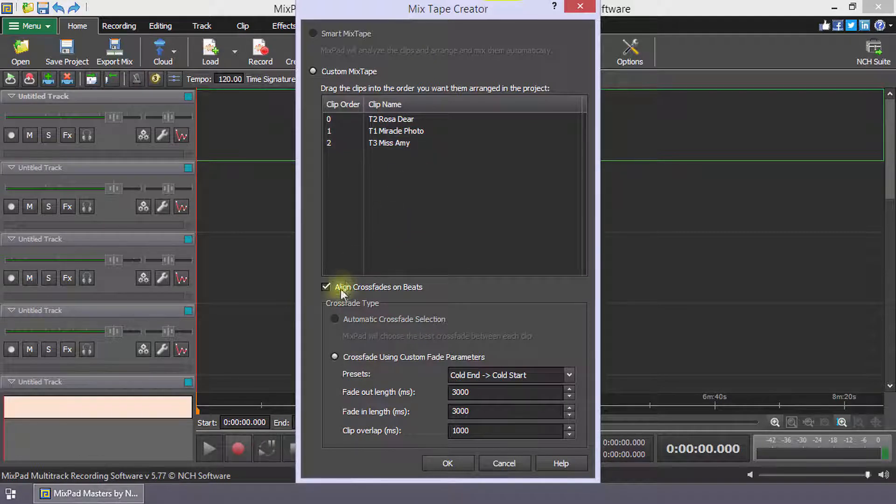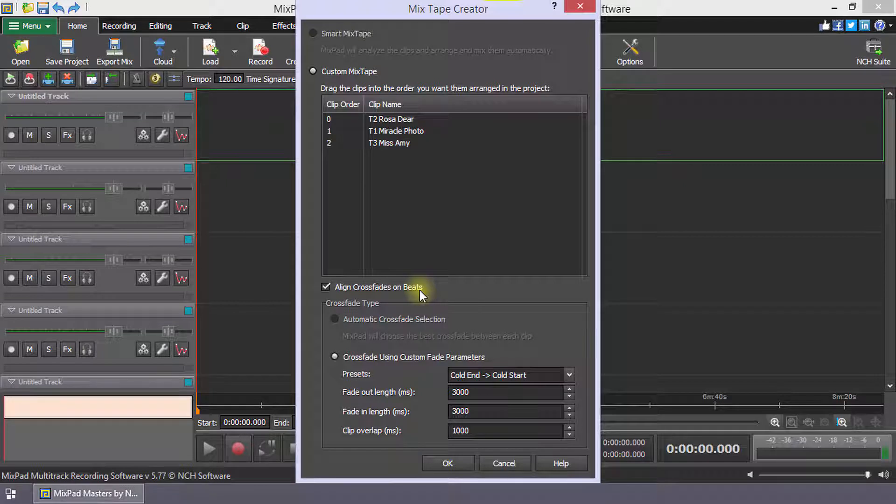To align the transition based on the beats in the clip, select the checkbox next to Align Crossfades on Beats. When this option is enabled, Mixpad will adjust the transition values to align the beats of the audio clips.